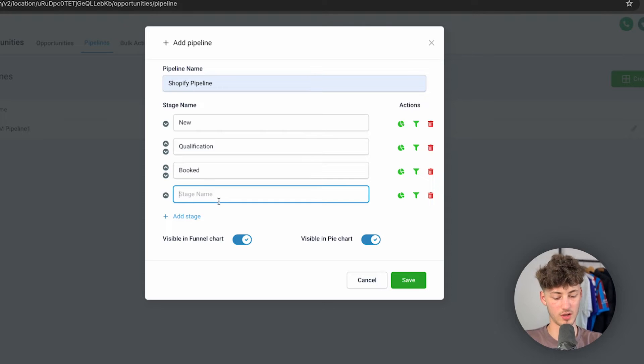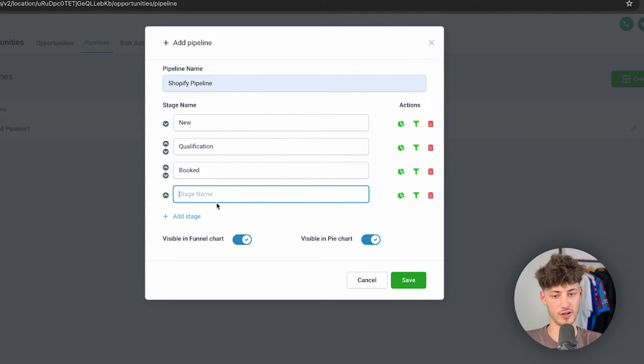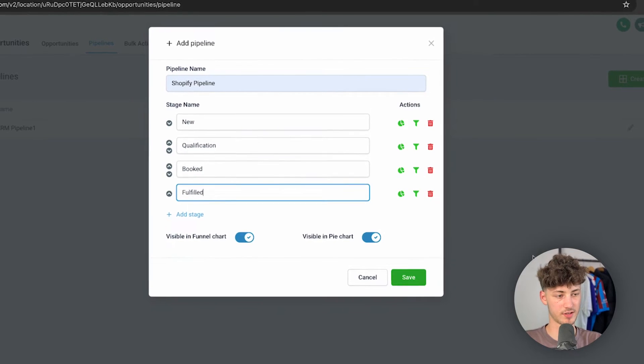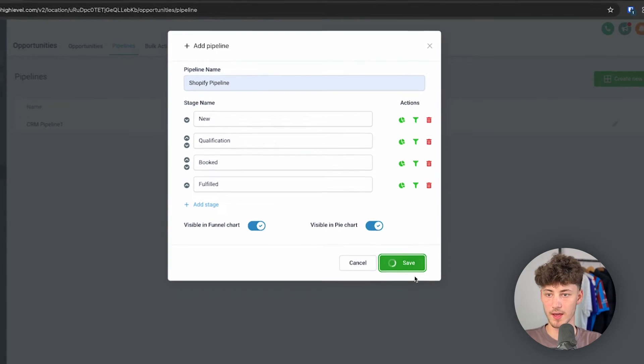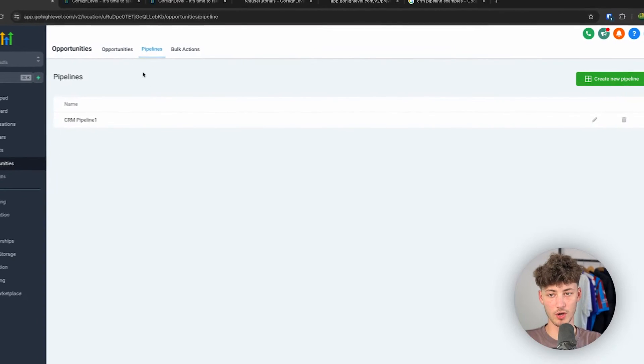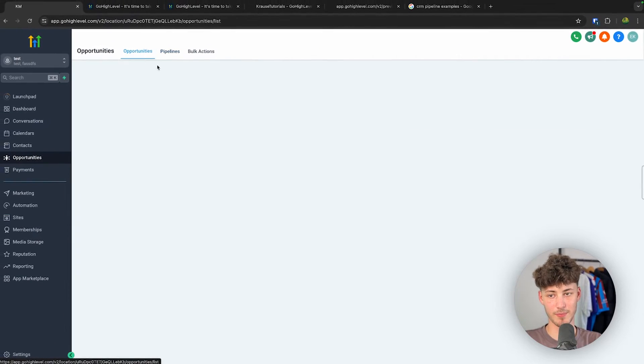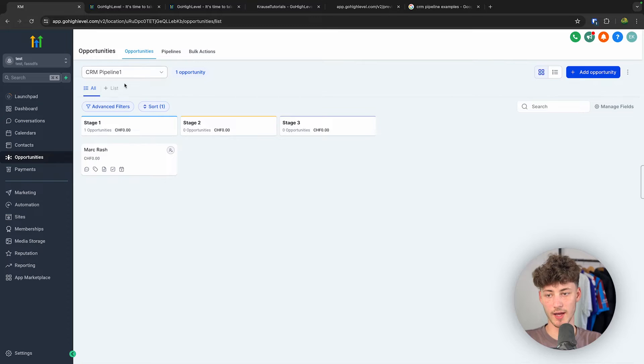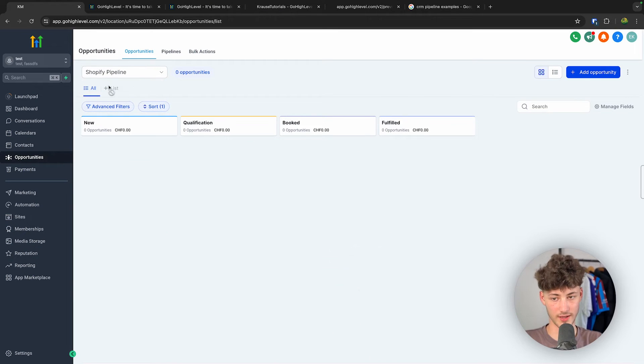And then we can actually save this, and now we are going to have this pipeline available right here, and we can actually change the view right here.